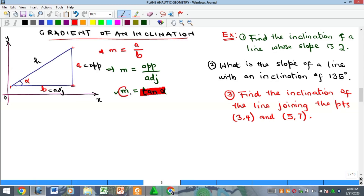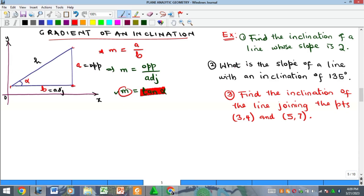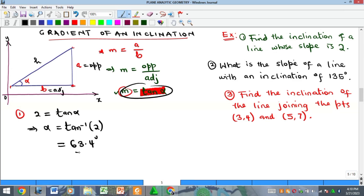If you give me the slope, I can use it to get the angle of inclination — these two formulas are related. For example: find the angle of inclination of a line whose slope is 2. We have 2 = tan(α), so α = tan⁻¹(2). Tan inverse of 2 gives approximately 63.4 degrees, and that's the angle of inclination.